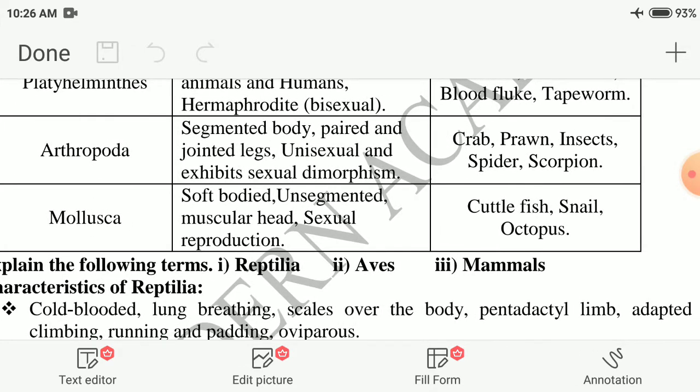Next phylum: Arthropoda — segmented body, paired and jointed legs, unisexual and exhibits sexual dimorphism. Examples: crab, scorpion, prawn, insects, spider. Next phylum: Mollusca — soft-bodied, unsegmented, with muscular foot, sexual reproduction. Examples: cuttlefish, snail, octopus.